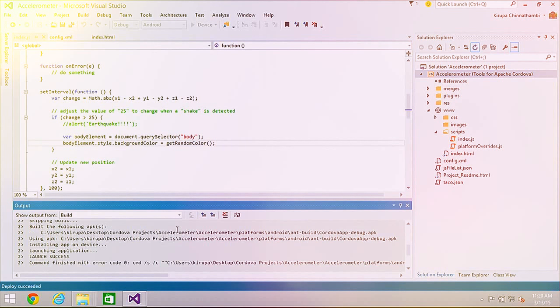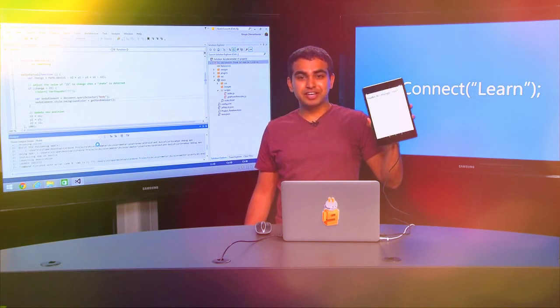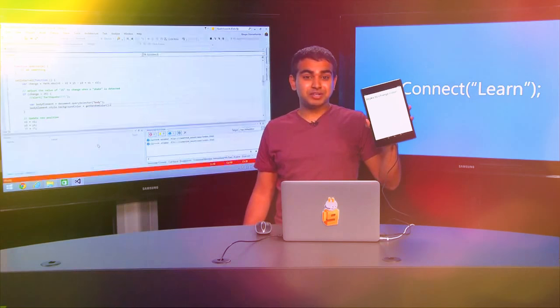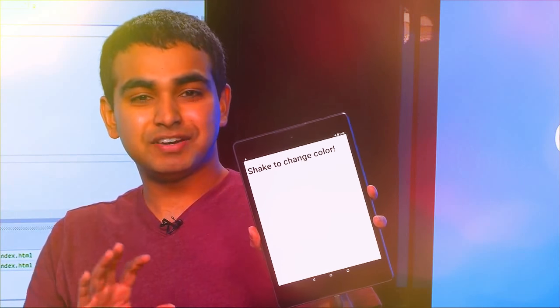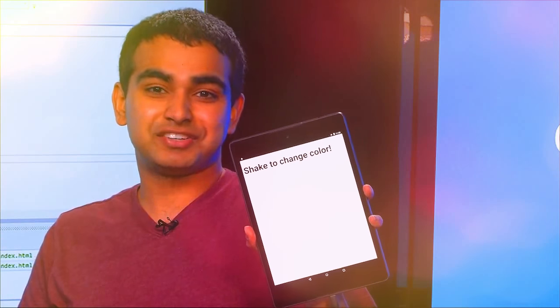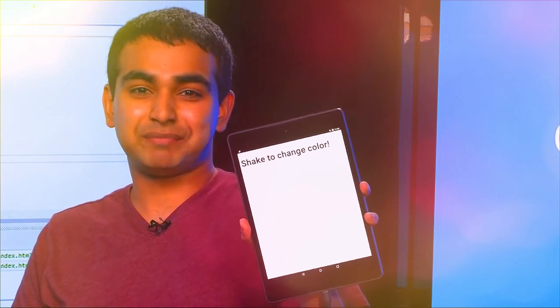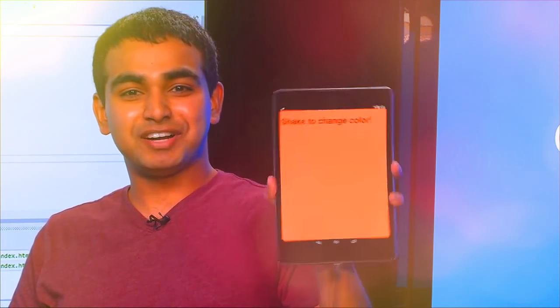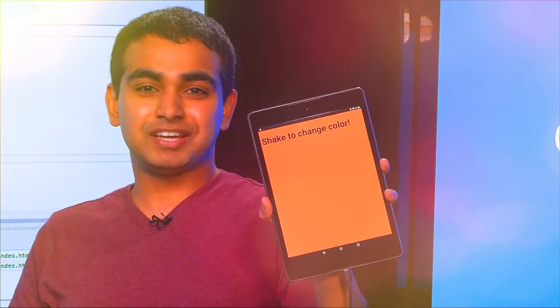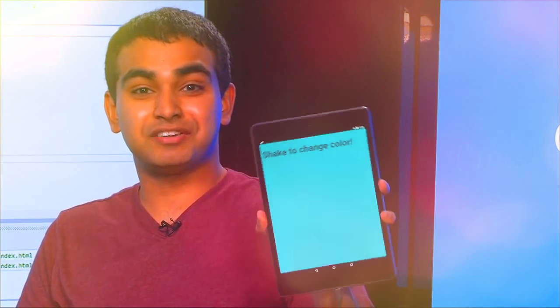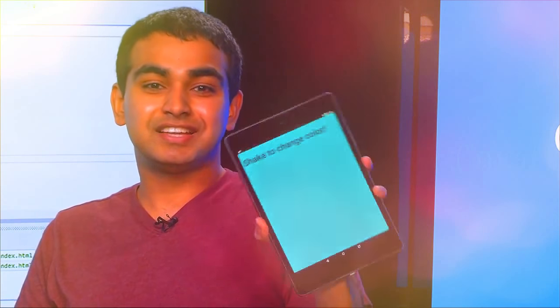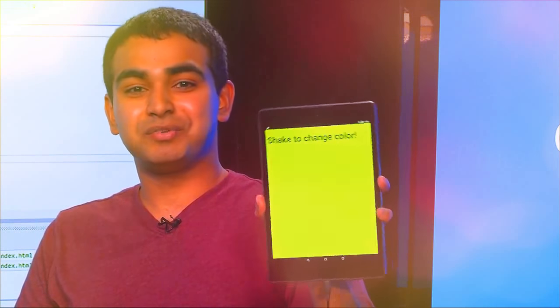The application is now getting launched. As I shake my device, the background color should change. And yes — the background color is changing. Each time I shake it, provided it meets the acceleration threshold I specified in the code, the device color keeps changing.